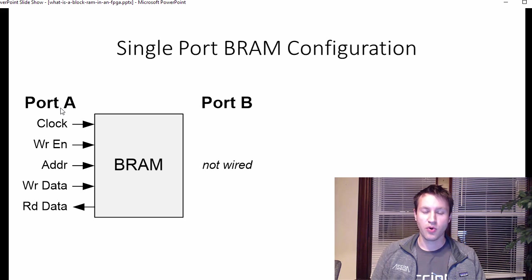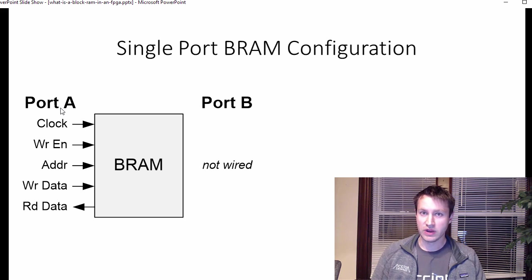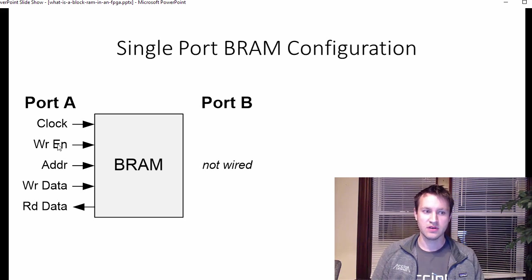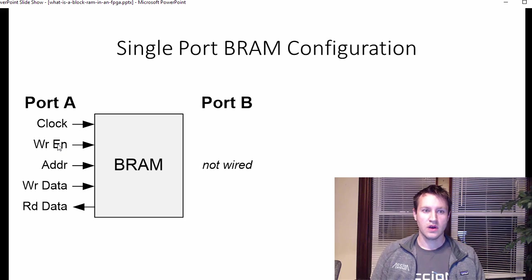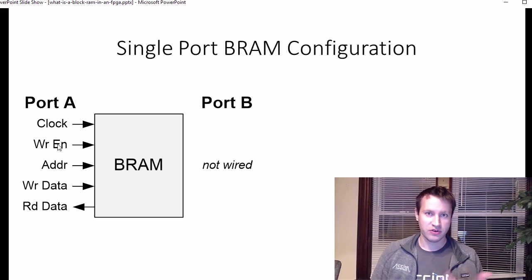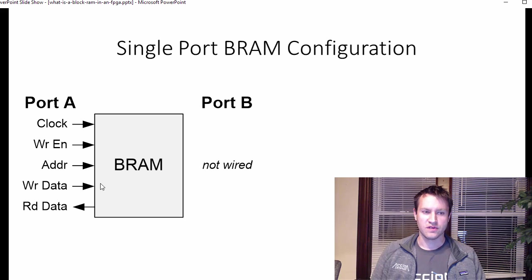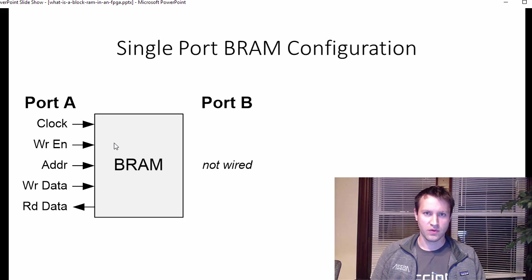Your port A could be in a ROM application read only, in which case write enable is never used. It could be a read write application. Whatever it is, these are the most common signals. There are other signals on a block RAM, but these are the ones that are most important to understand.